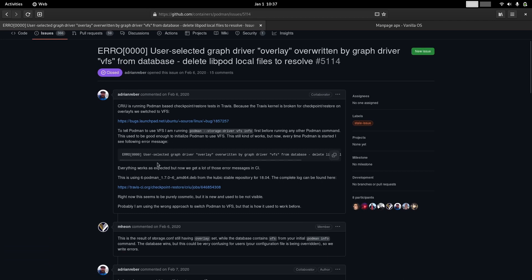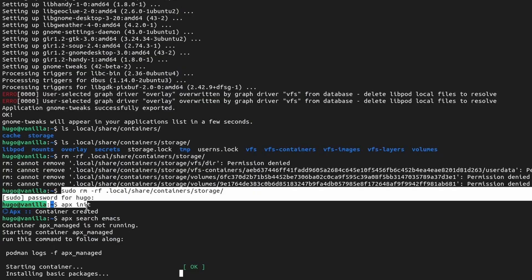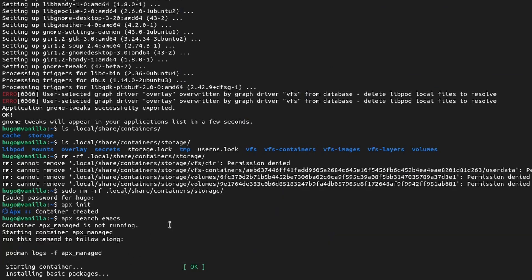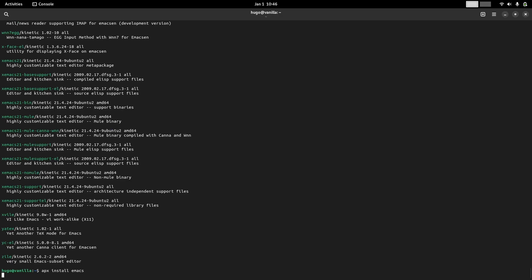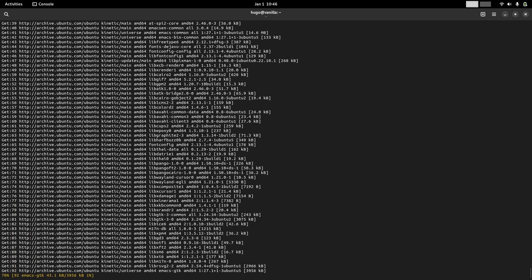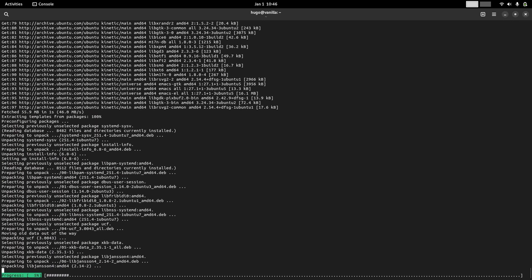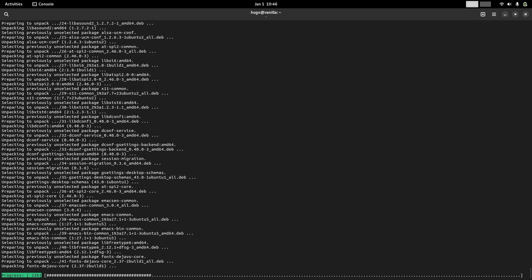I was able to fix the Podman issue by following the Podman GitHub issue page after removing the cache storage. Then I added the two window buttons using GNOME Tweaks and also installed Emacs this way. I'm happy to see the installed applications are automatically added as desktop icons inside the application menu.